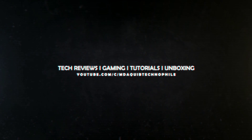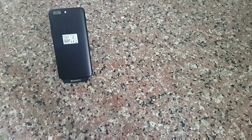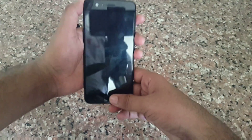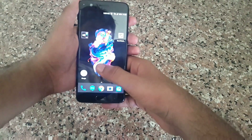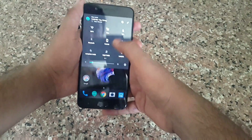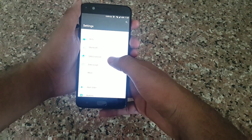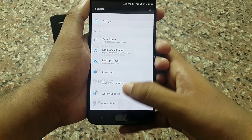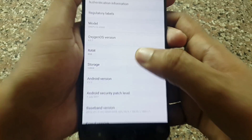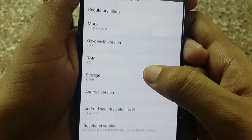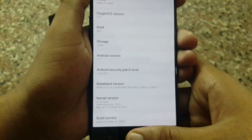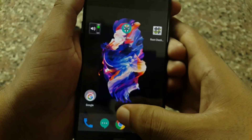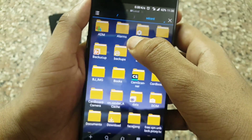Hello guys and welcome to the channel of TechnoFile. In this tutorial I am explaining how to flash OTA updates in OnePlus 5 after rooting. First you have to download the full OTA zip — check the link in description. Right now I am on OxygenOS 4.5.7. The size of the full OTA is 1.5 GB.